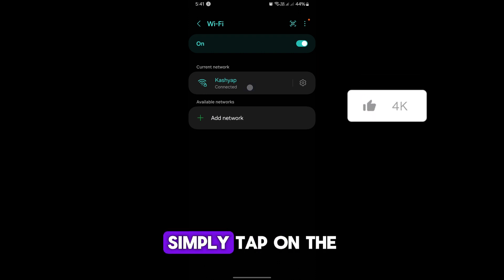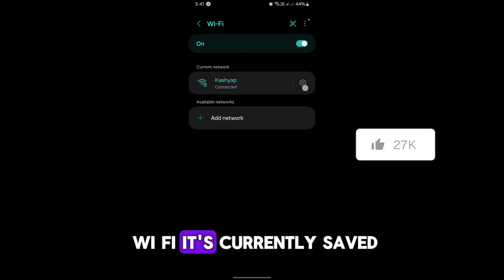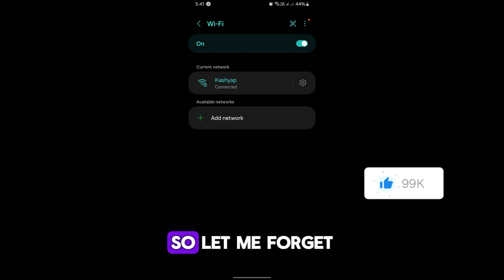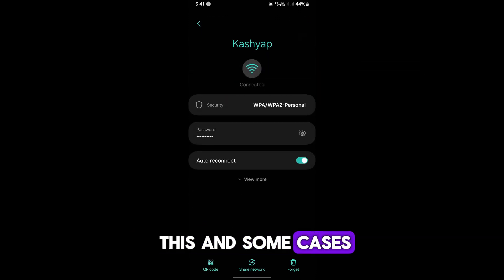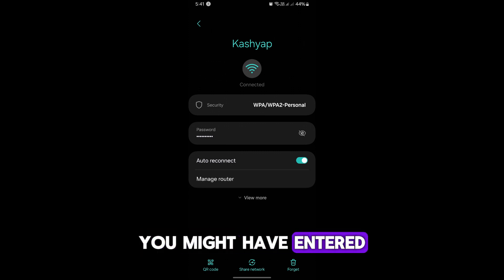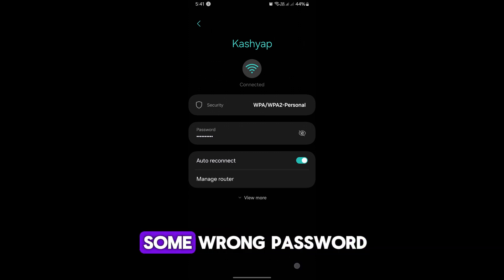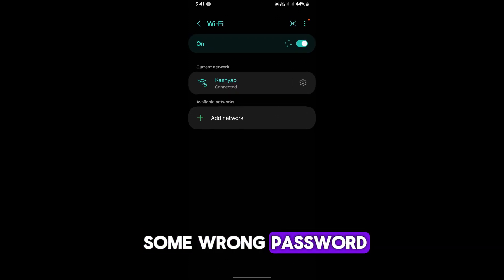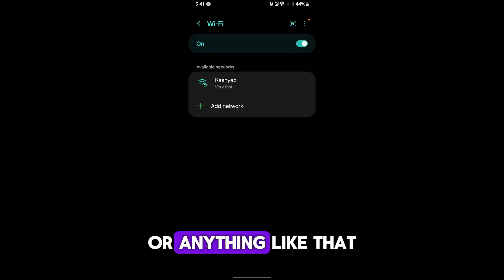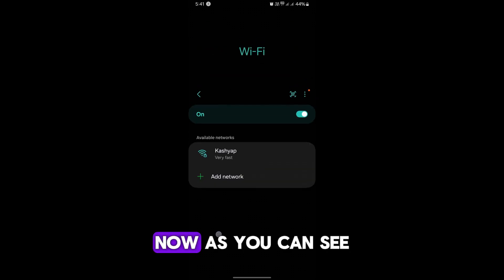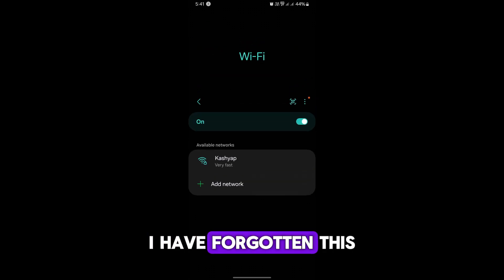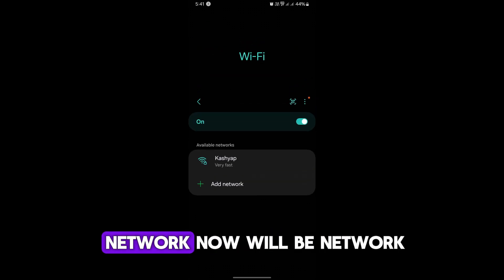any Wi-Fi, simply tap on the Wi-Fi. It's currently saved, so let me forget this. In some cases you might have entered some wrong password or anything like that. Now as you can see, I have forgotten this network.